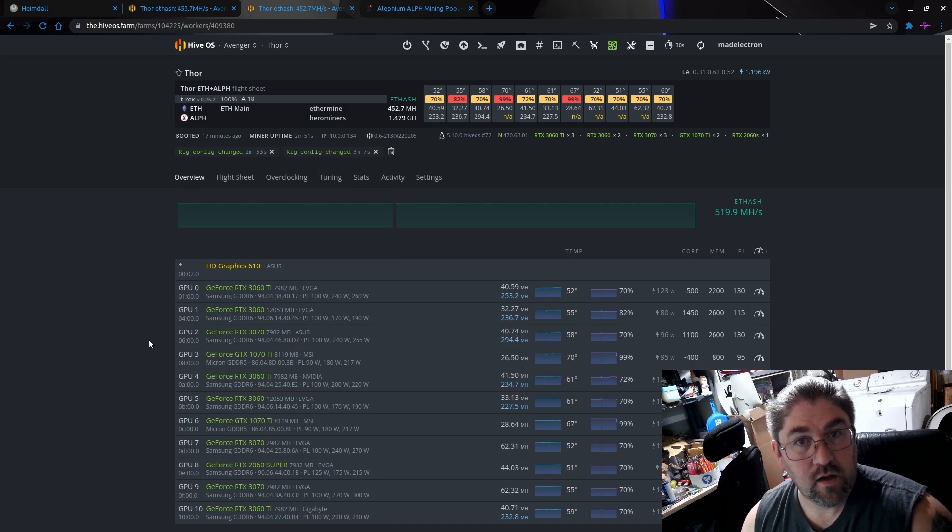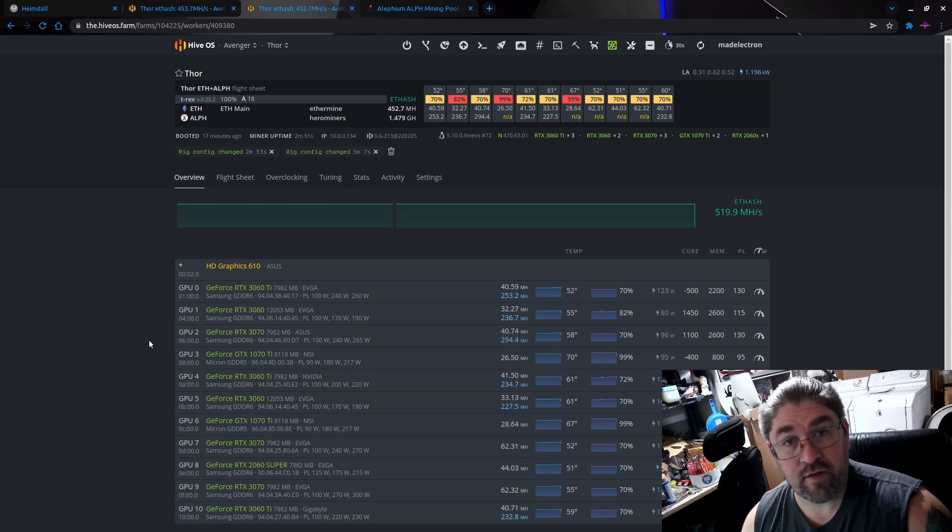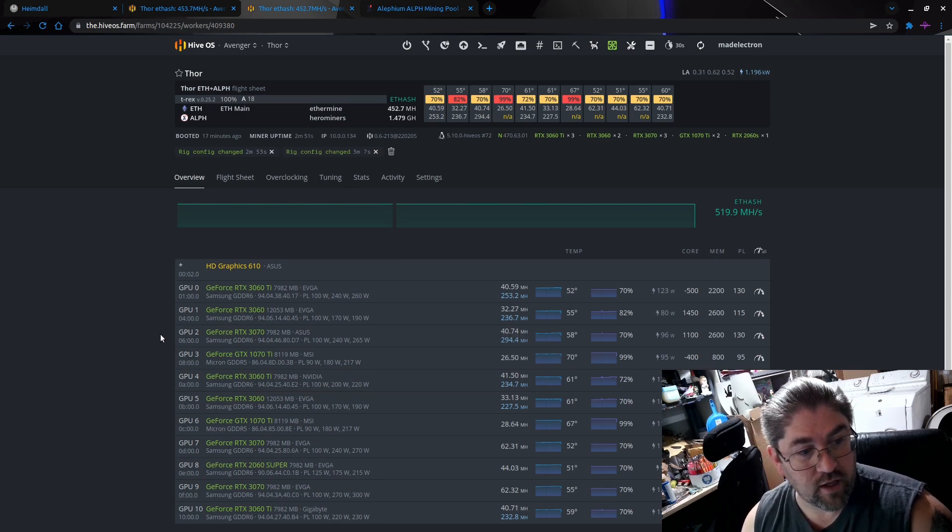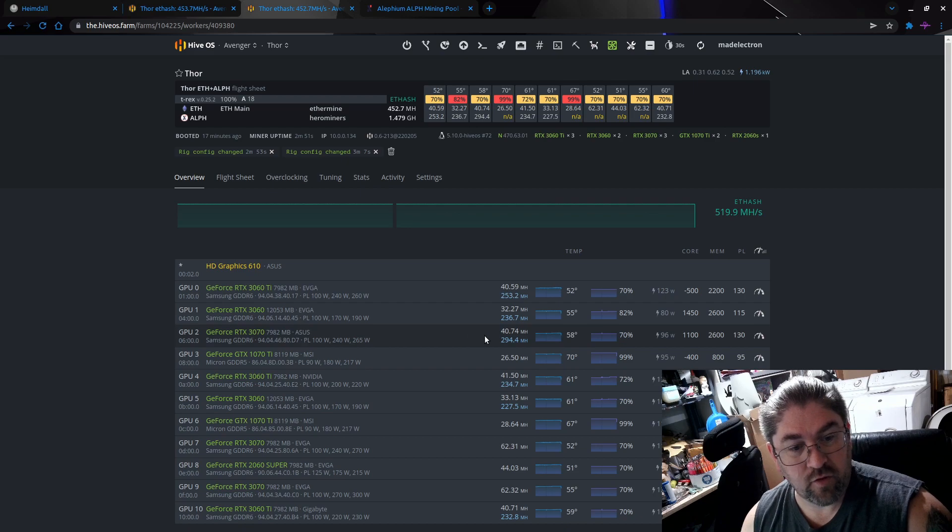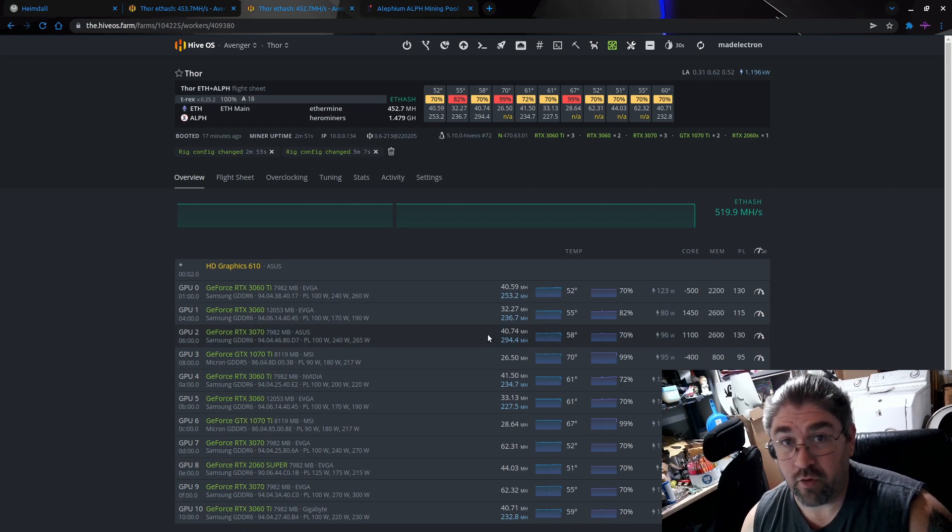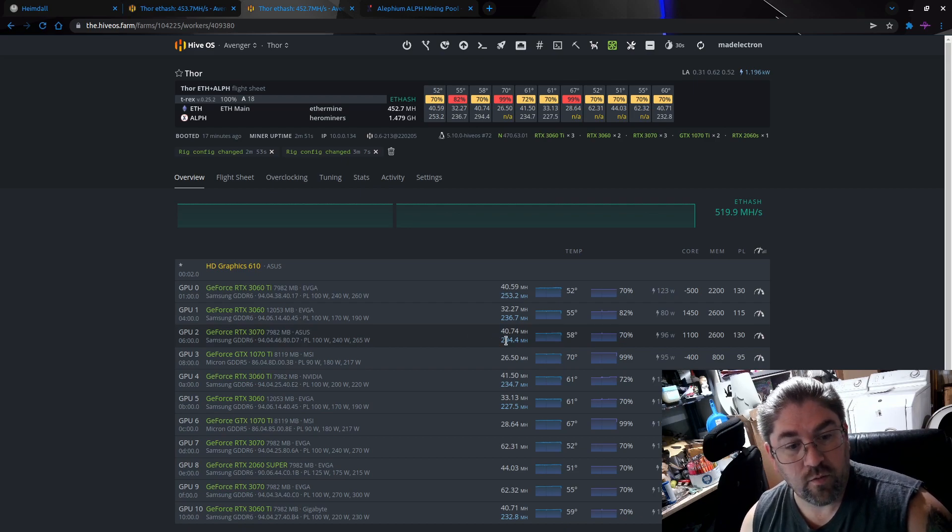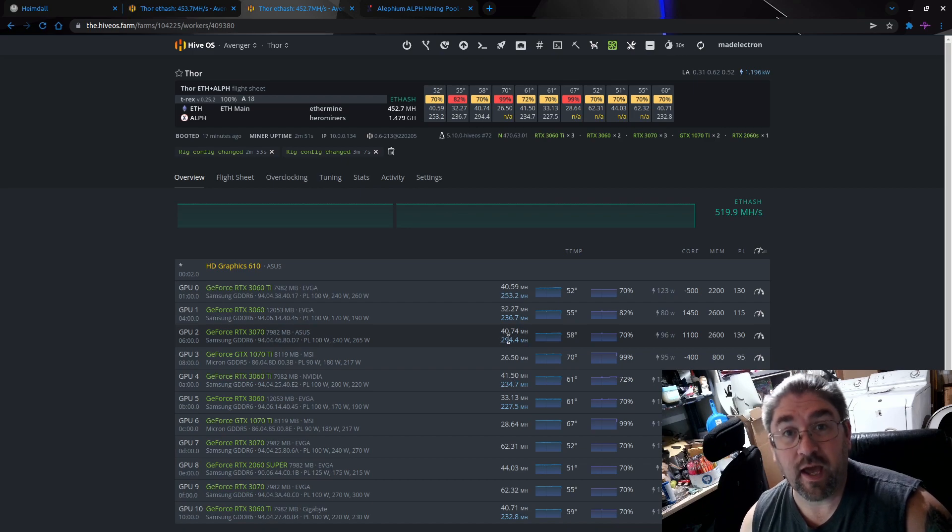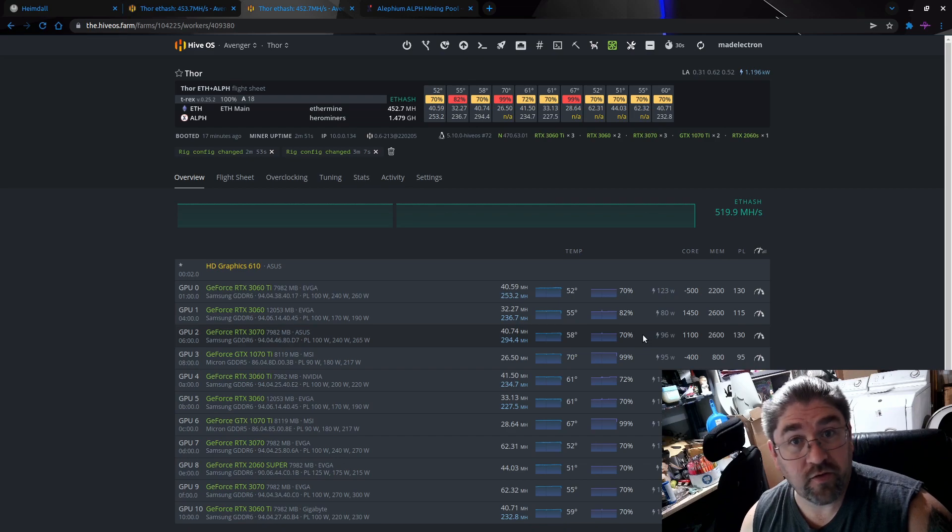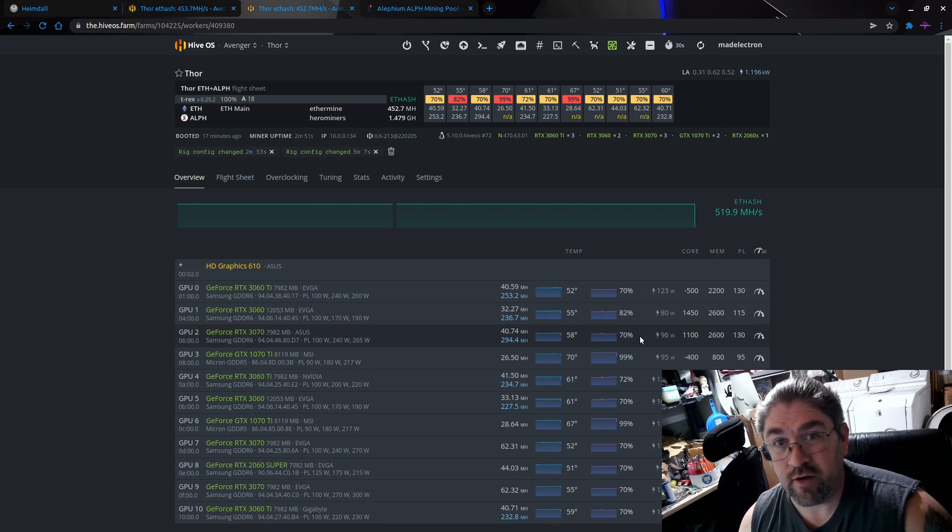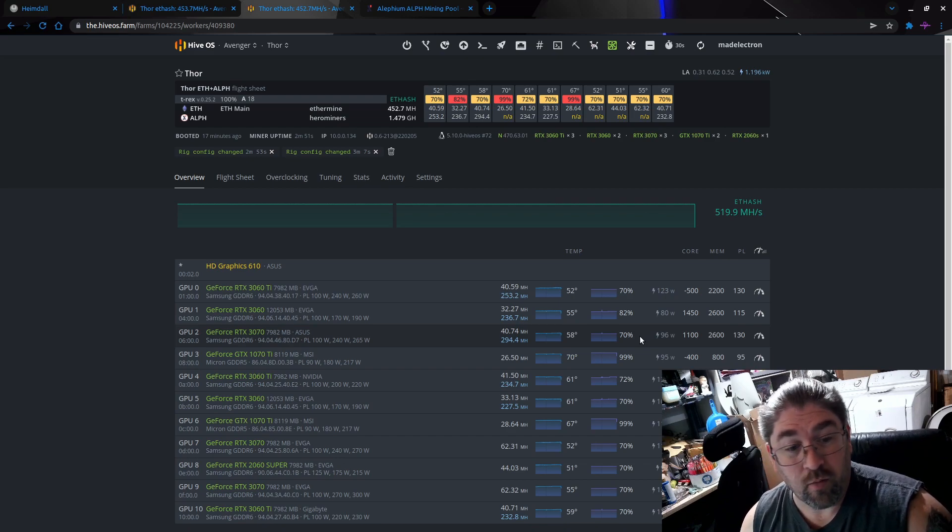Okay, so now that change has taken effect, let's take a look again. This 3070, instead of doing like low 30s, we're doing 40 mega hash on ETH, plus we actually are getting a little more mega hash for Alephium as well. Wattage is basically about the same, so you really can't beat it. You're getting more on both algorithms with this setup.